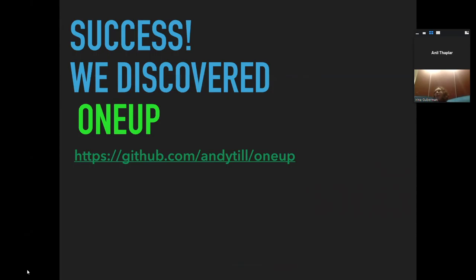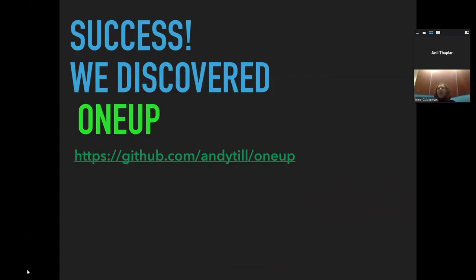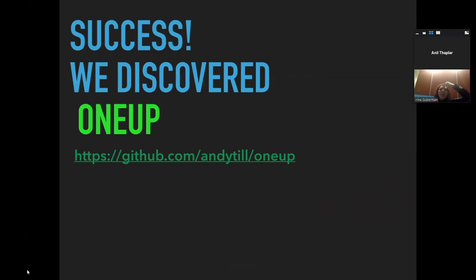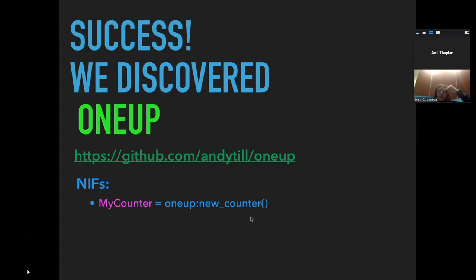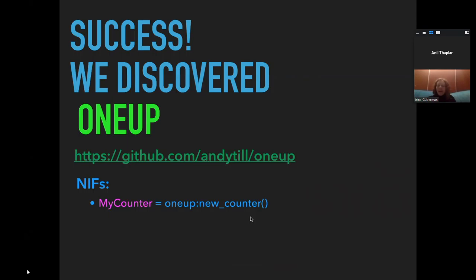He looked for something in Erlang and indeed found something. Otherwise we would have to come up with our own. There was a repo created by a company called Bet365. They also have very high throughputs as their use case - they're a sports betting company. They created this repo called OneUp. It's a very simplistic repo, just a bunch of NIFs that allow you to create mutable counters, the forbidden fruit in Erlang. It's a very simple repo, but it was a gem for us.